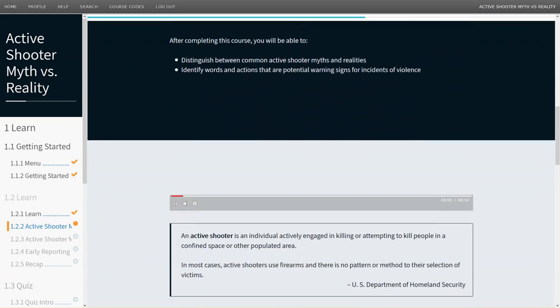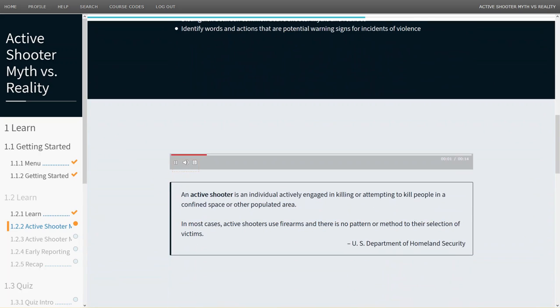An active shooter is an individual actively engaged in killing or attempting to kill people in a confined space or other populated area. In most cases, active shooters use firearms and there is no pattern or method to their selection of victims.